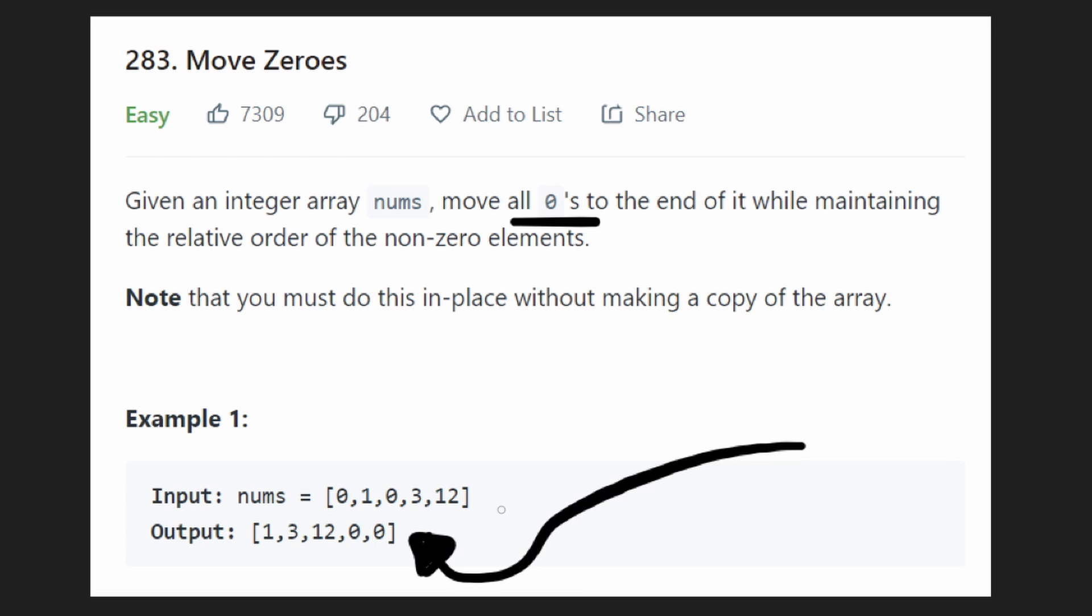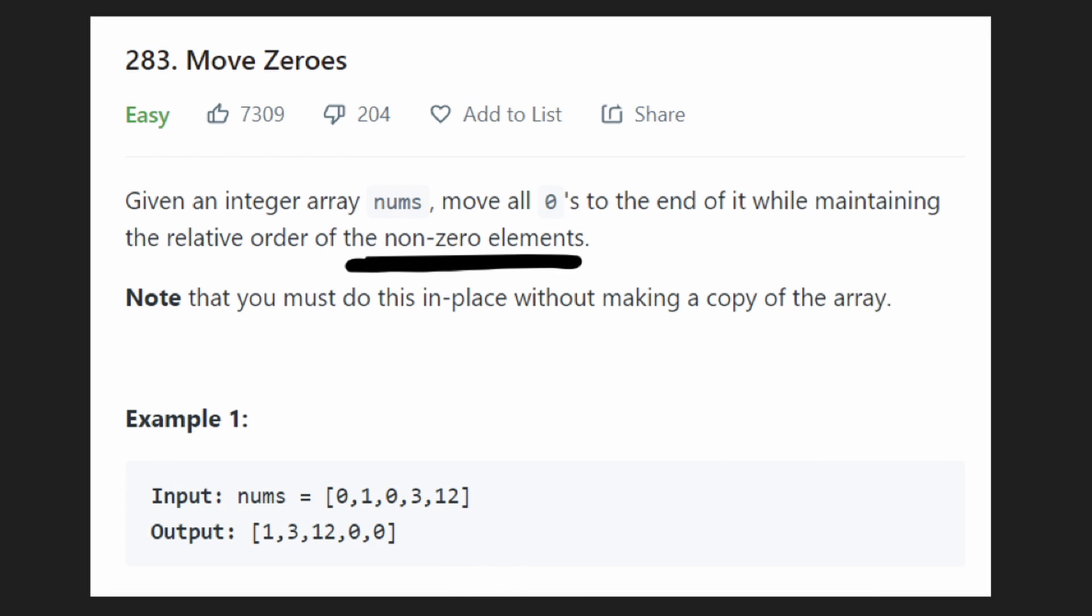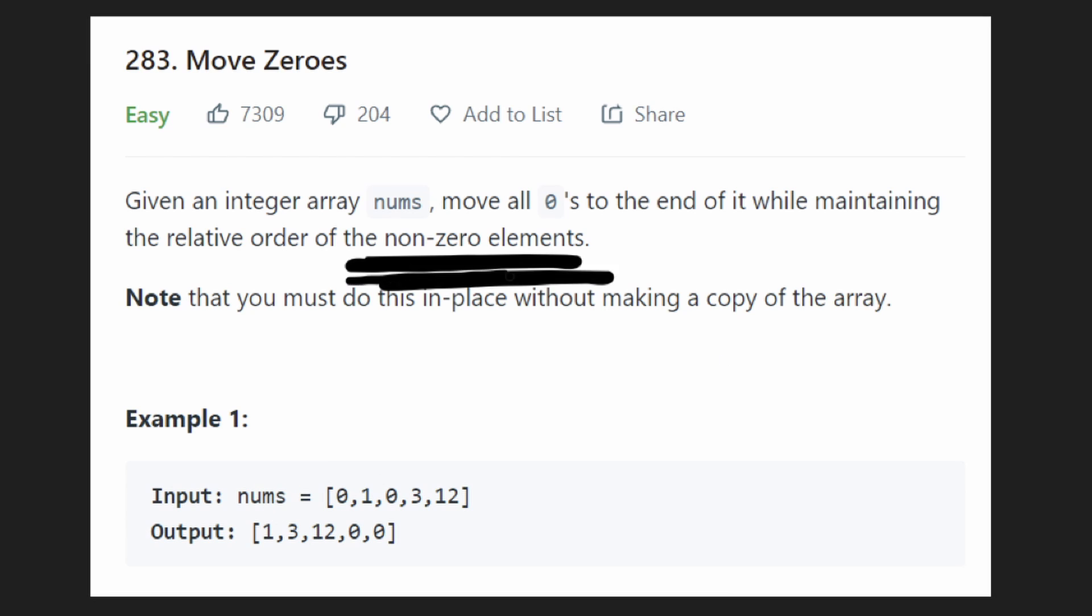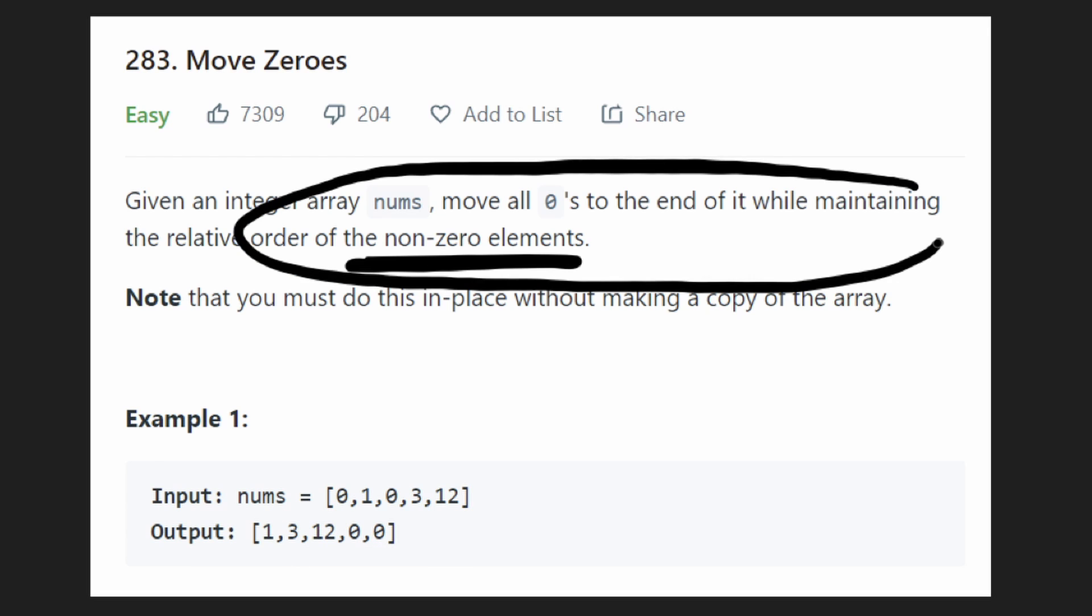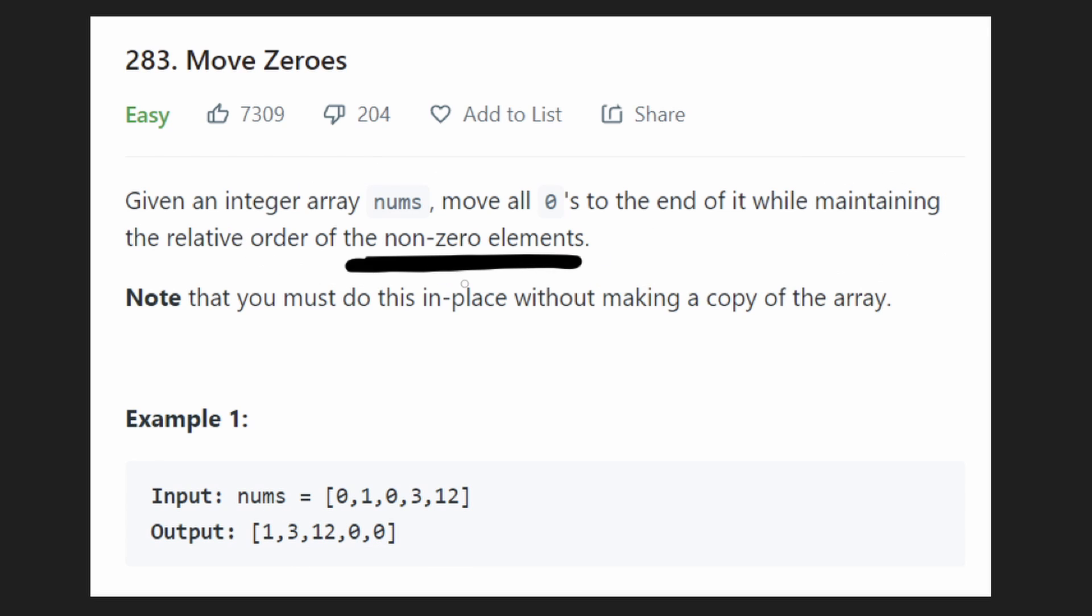But they could have worded it the opposite way. They could have said move all non-zero values to the left side of the array. Because both of those statements are equivalent. If we move all non-zeros to the left side, then by default, we're going to have the zeros be on the right side. So that's actually what we're going to do. We're going to take this problem and kind of reverse the way that we look at it. We're going to solve the opposite problem, which will still give us the intended result.